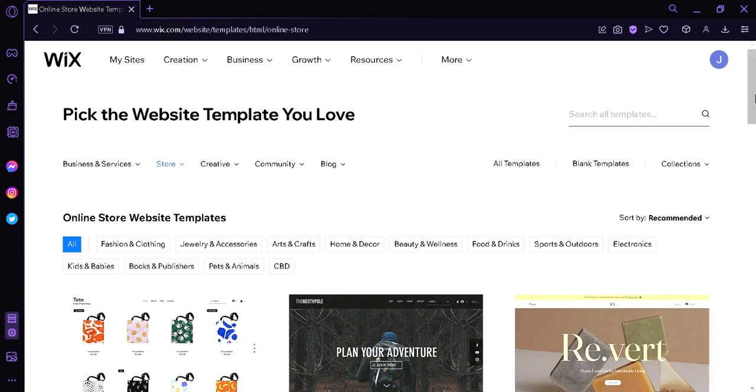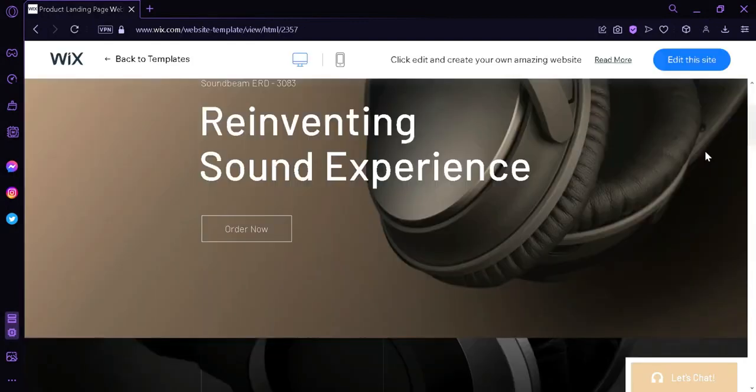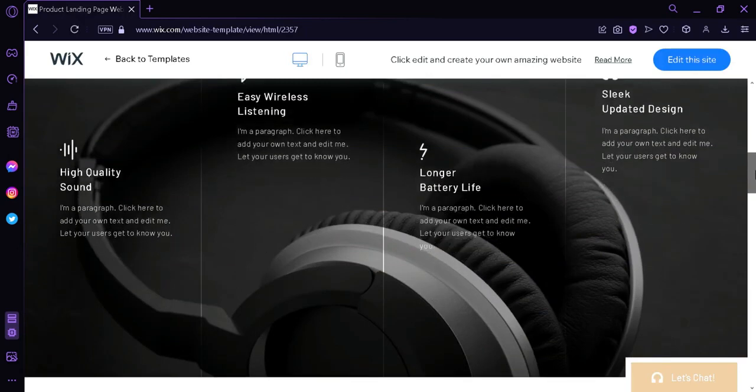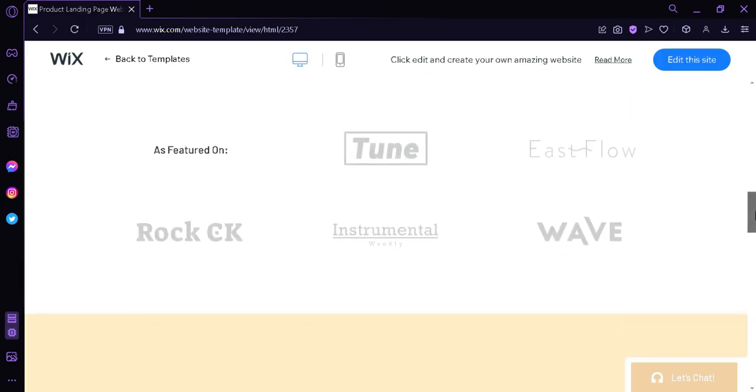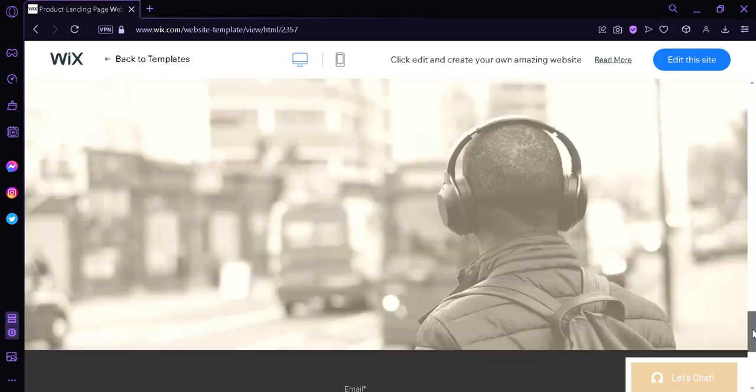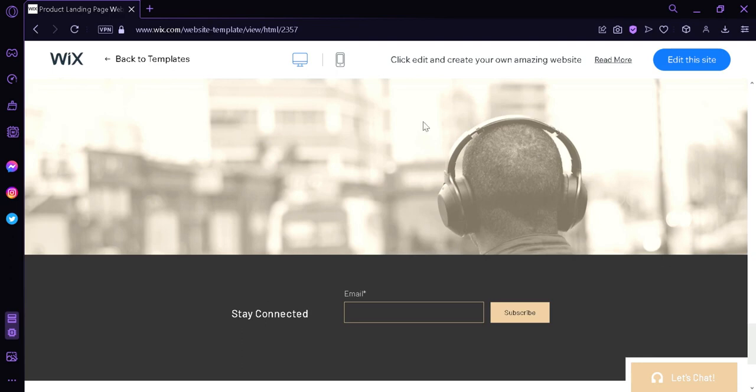Well, for me, I'm going to choose this page over here. We could either click on view. Clicking on view, you are able to preview the specific template that you are going to edit over here so that you can check out. And if you don't like this, you can simply go back to the templates and choose another one.